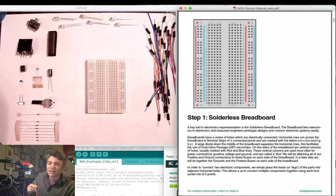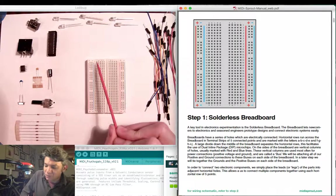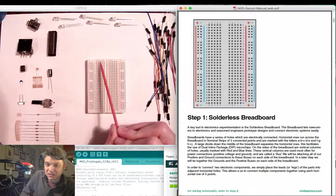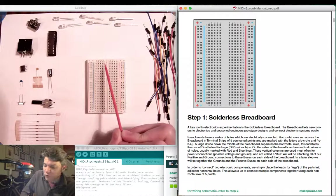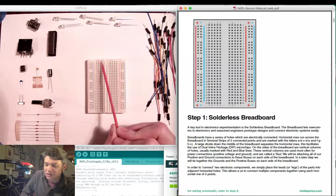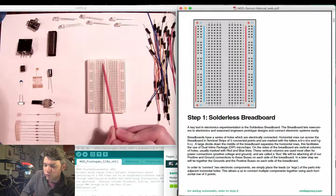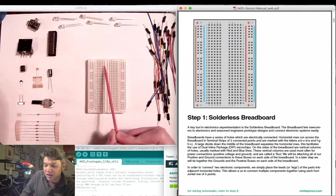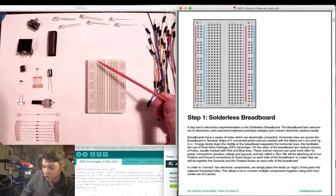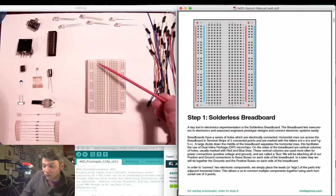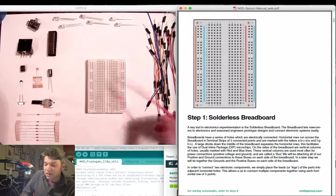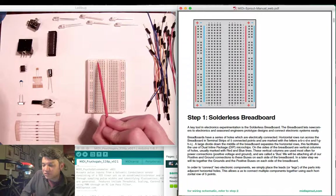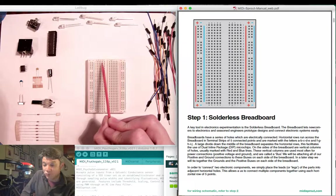It consists of a series of columns A, B, C, D, and E which are electrically connected in individual rows. Each of the rows 1 through 30 are electrically separated. This allows multiple connections to be made between the points in each row.